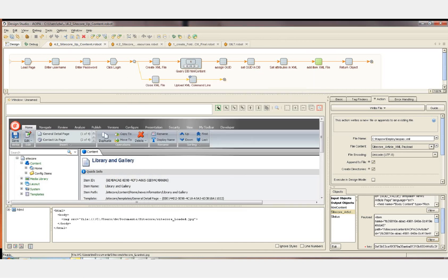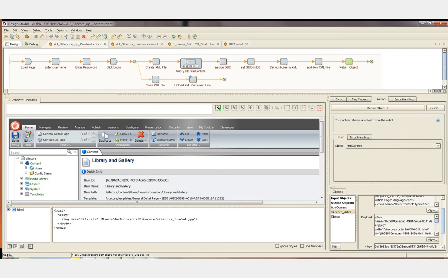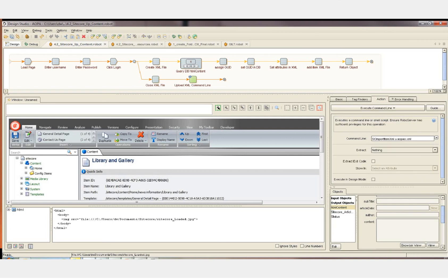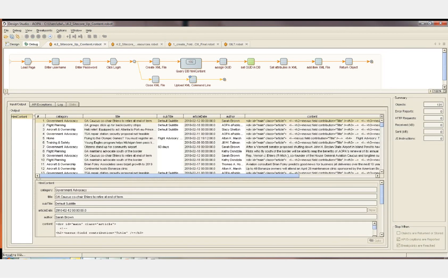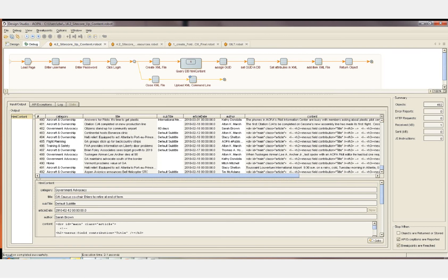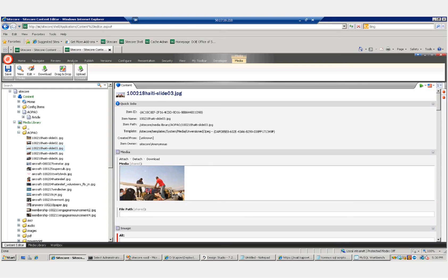The XML is then added to the XML file, and this is done for each article in the database. When that's complete, we close the file by adding the close tags to the XML, and then we upload the XML file with the command line tool again. I'll switch to debug mode and watch as all the articles are added to the XML file. Finally, the XML file is uploaded to Sitecore with the command line tool.